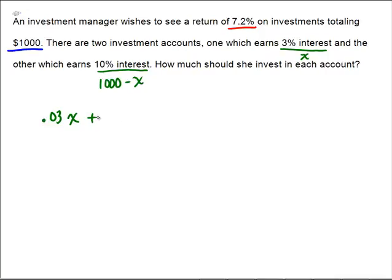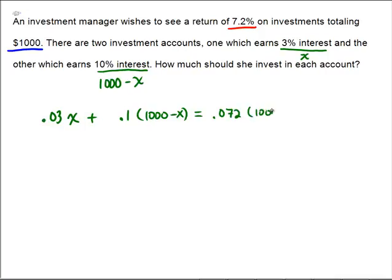The second account has 10% interest, and the amount put there is $1,000 minus x. Overall, we're going to get a 7.2% interest rate on the total of $1,000. So interest rates multiplied by money in the bank yields the interest earned.